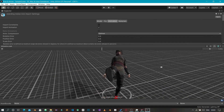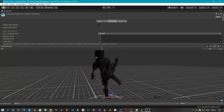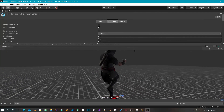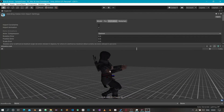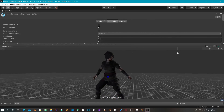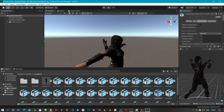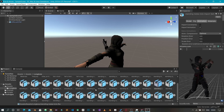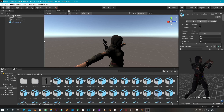Everything looks perfect, exactly as it's supposed to be. This tutorial is getting long, so in the next tutorial we'll start with the character setup — writing code for character movement — and see what goes on from there. Thank you for watching and I'll see you in the next one.